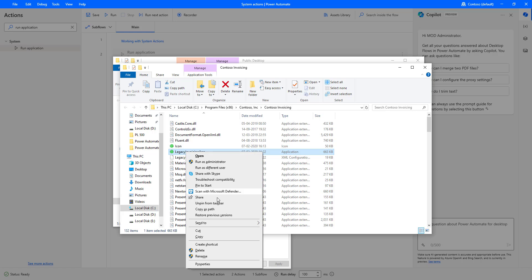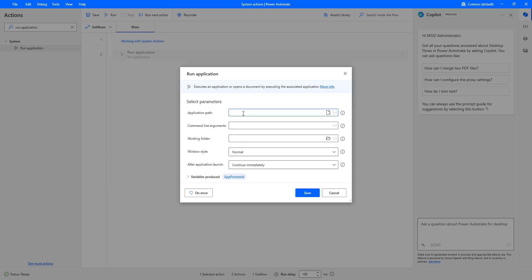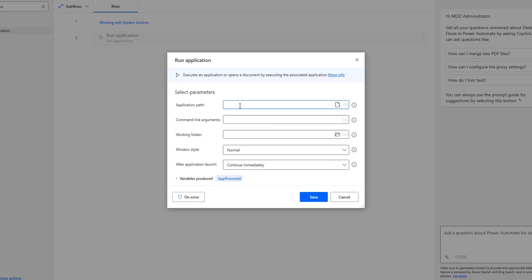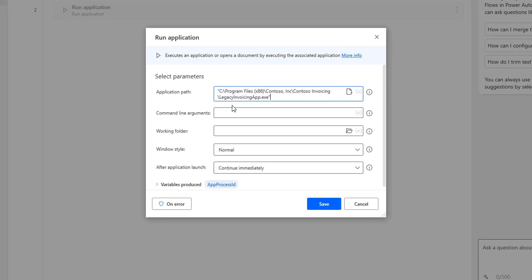I'm going to click on 'Copy as Path' to get the full path of this exe. The application is an exe file. Whatever I have copied using 'Copy as Path', I'm going to paste it in the application path field.